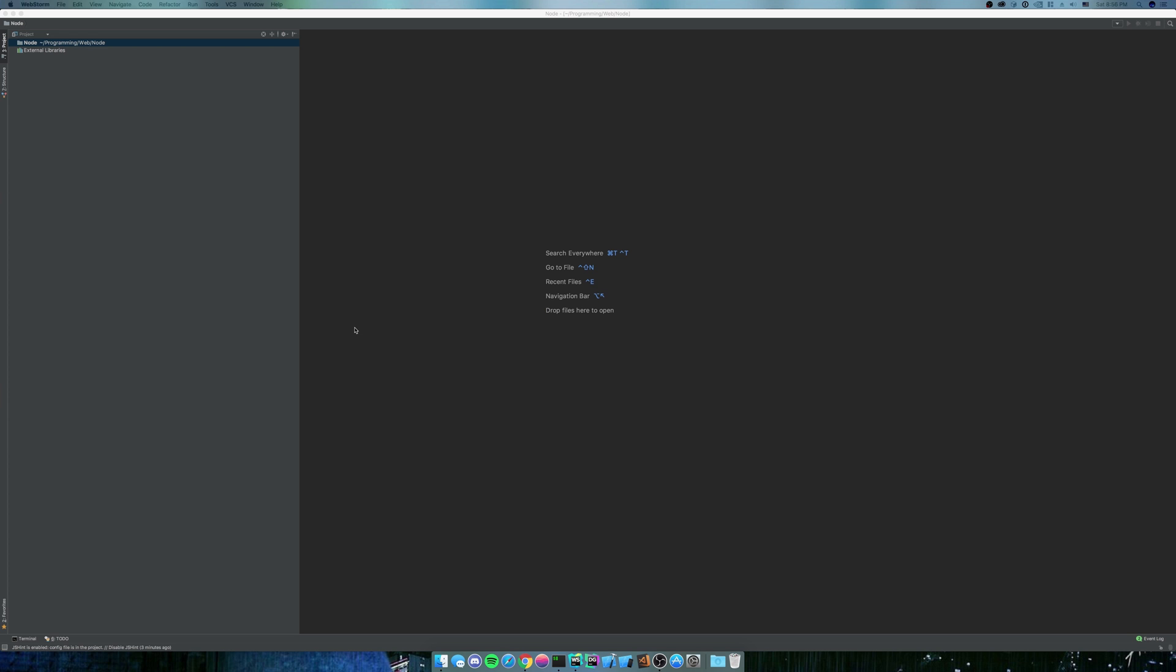But yeah, that's what we're gonna do. It's gonna be relatively simple, hopefully. And after we build the web API, we're going to build a frontend around it with React. So that'll be fun. Let's get to it, I guess.